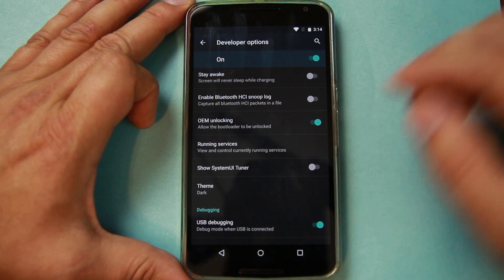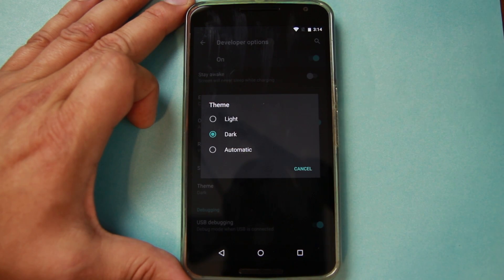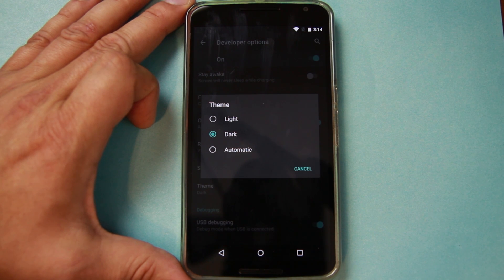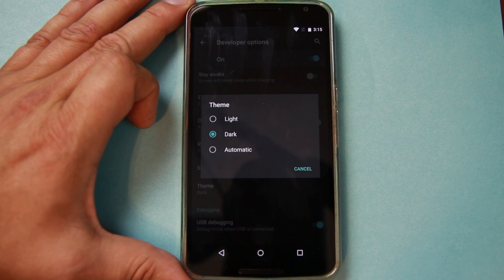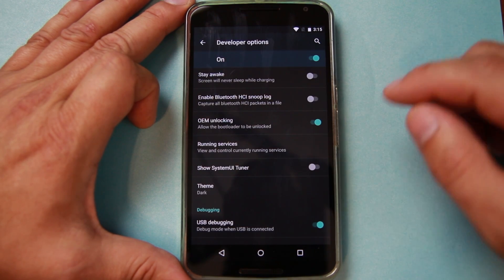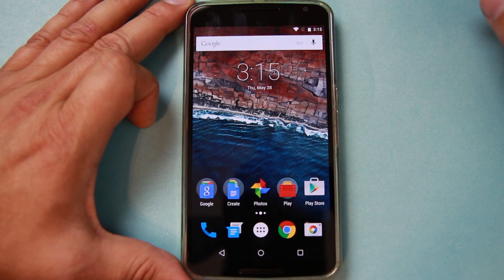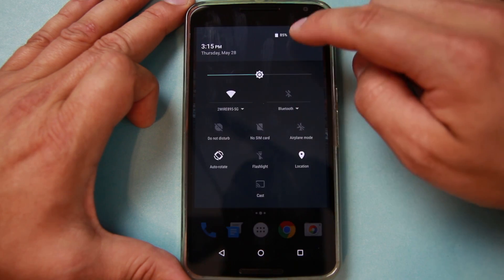I really love this feature. The other thing you can do in here is you have an automatic option. I'm assuming how that works — I haven't tested it, I just got this on my phone like two minutes ago — but I'm assuming at night it's going to go to dark mode and during the day it's going to be in light mode. That would be my guess. But I really like the dark mode. I think this is a good little feature for Android M.